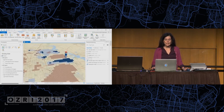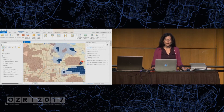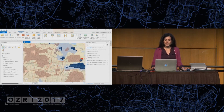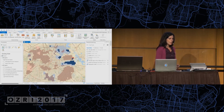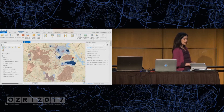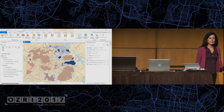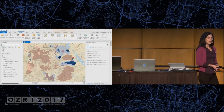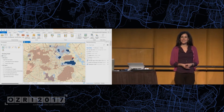That's a quick tour of hotspot analysis in 2D and 3D. I'd be happy to take some questions — we have about five minutes.